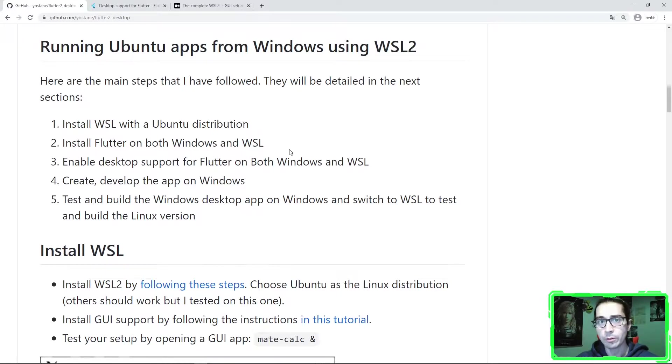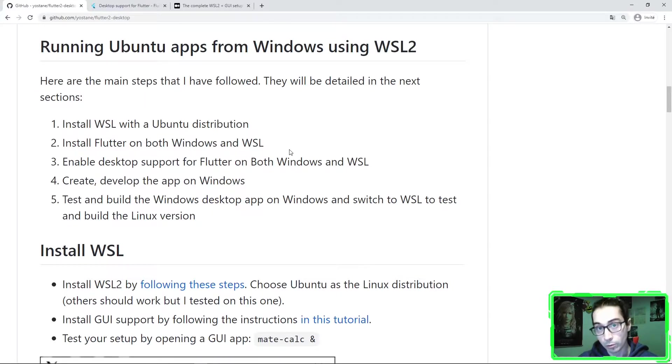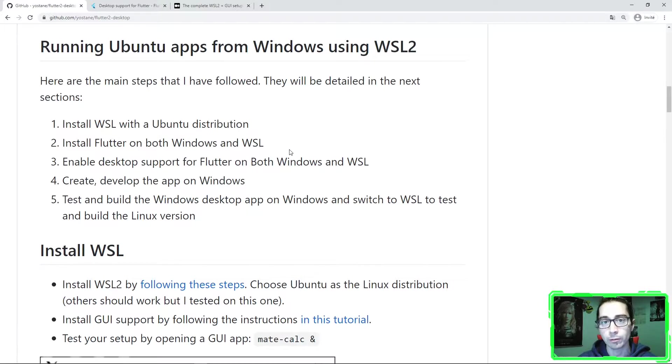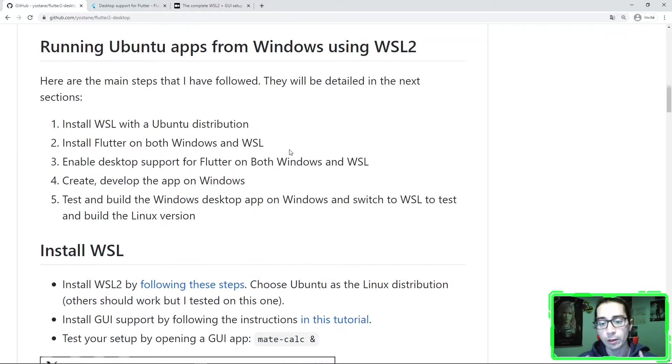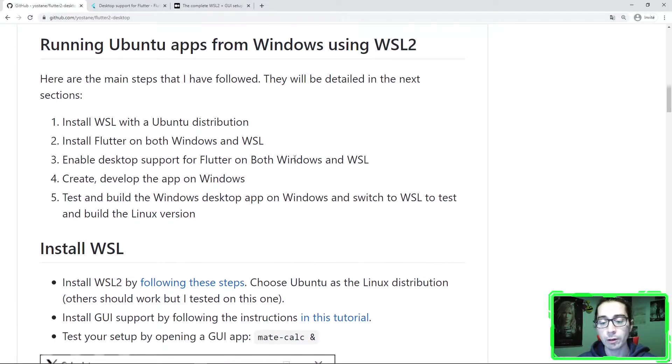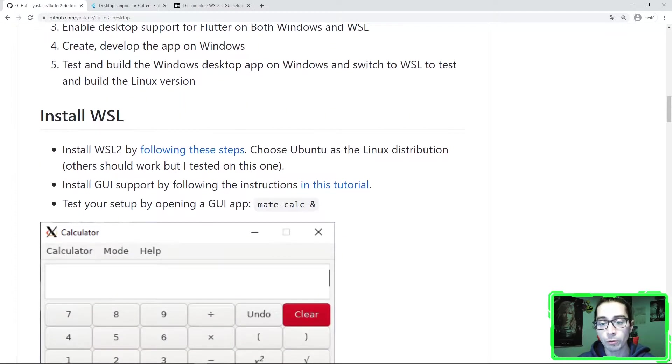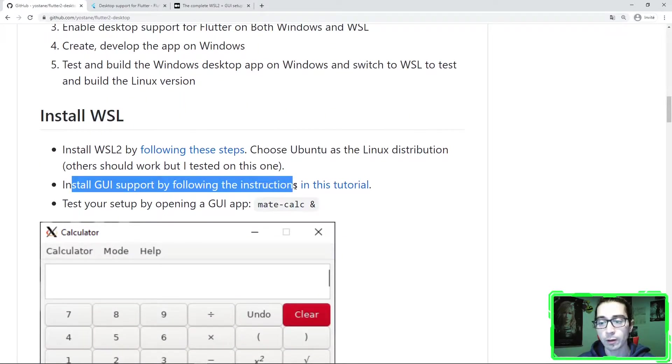There is Flutter, you need to install it on your Windows machine and also on the WSL distribution. Once you achieve this, one important thing is that you need to install GUI support in WSL.